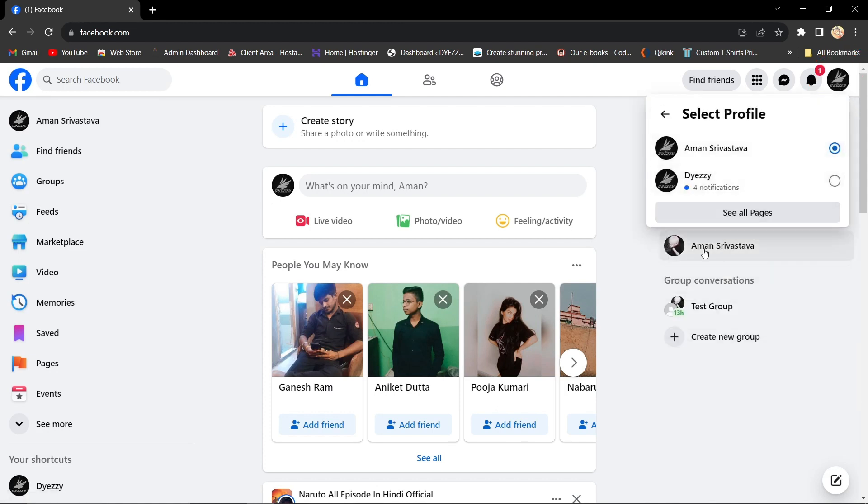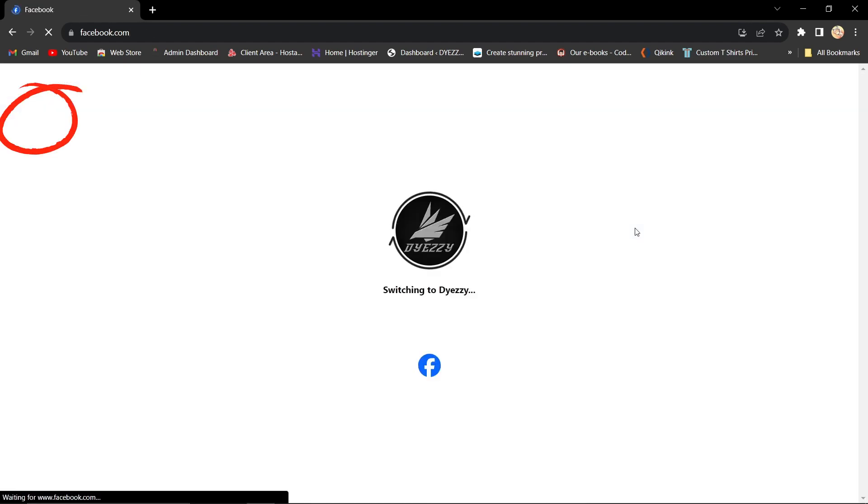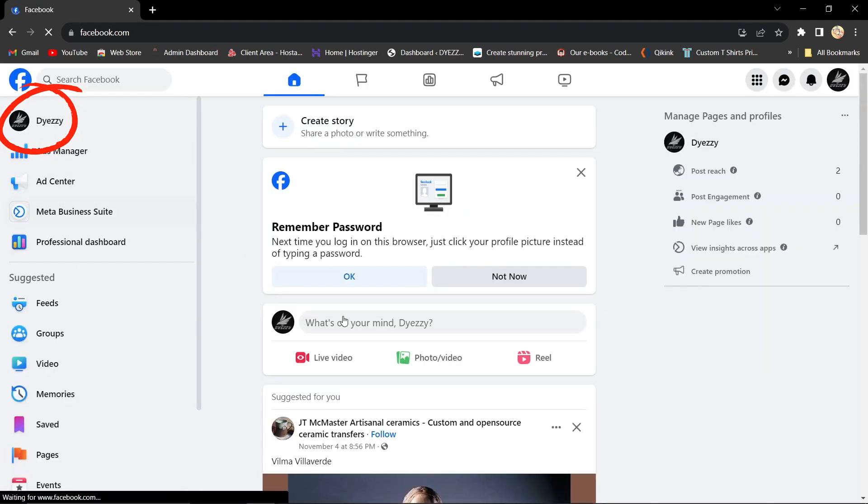Now, select the page to which you want to add an admin. Navigate to the left and click on your profile picture and name.